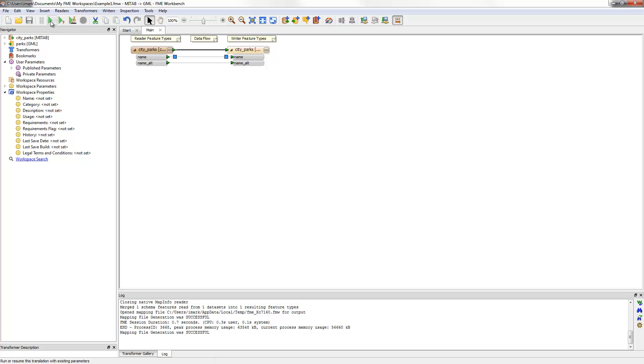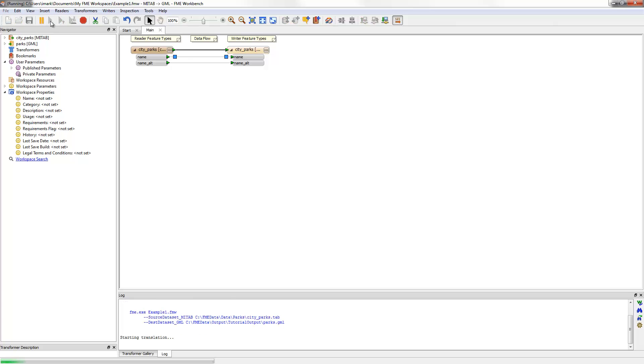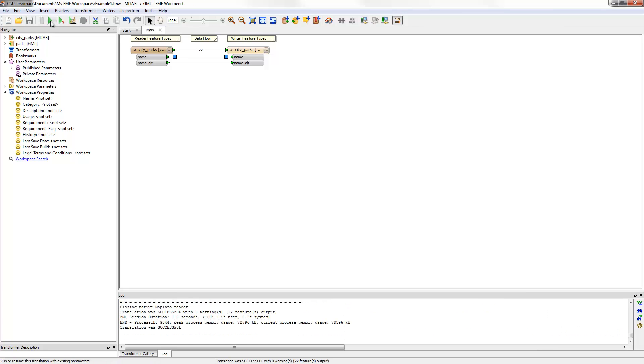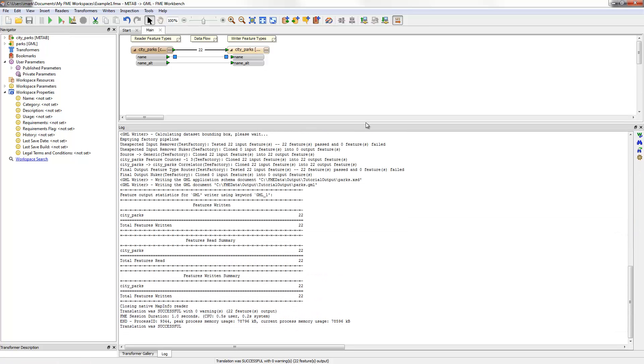Now I can run the workspace by clicking the Run button. As before, the data is read, translated and then written to a new location.